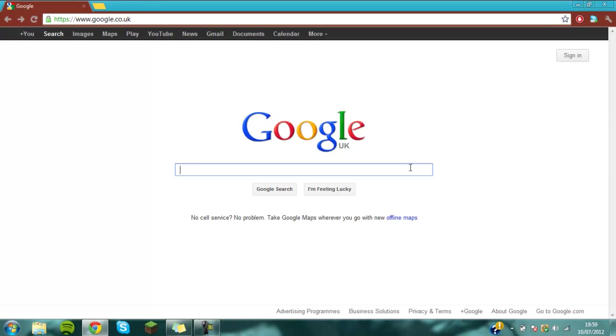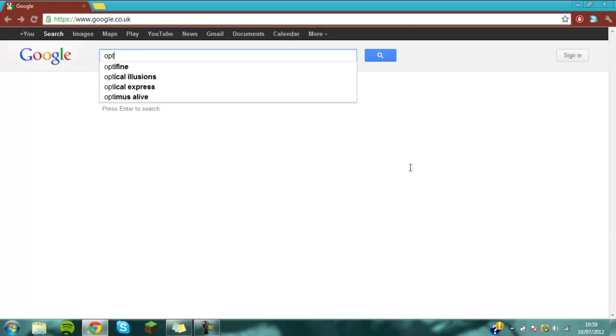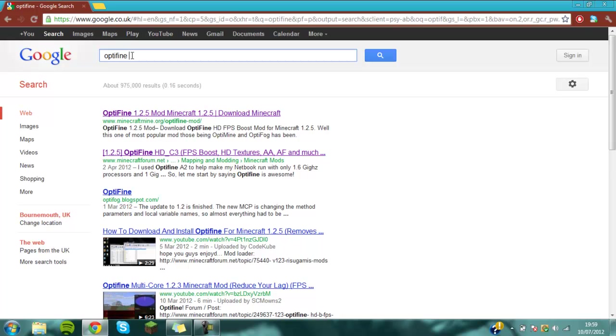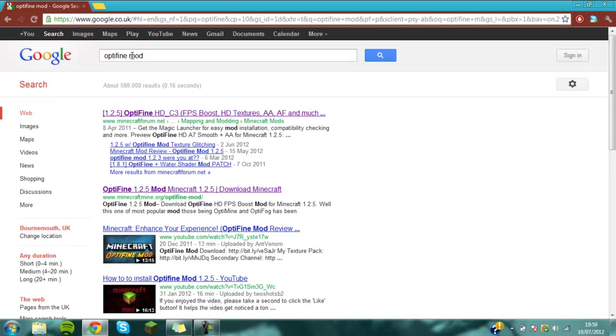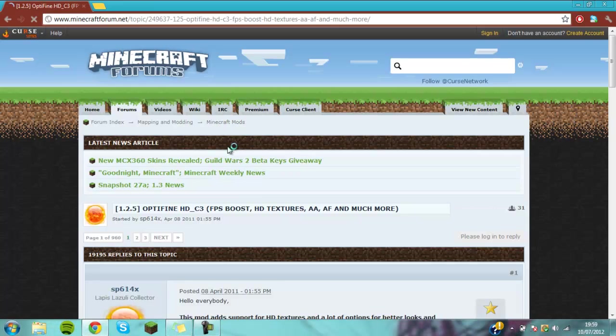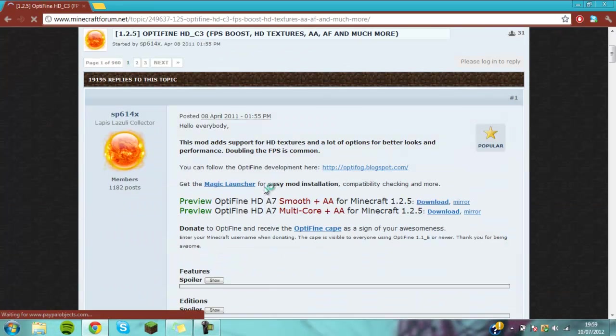So the main thing that I'm going to be showing you today is the Optifine mod. If you just type in Optifine it will simply come up, but I think if you type in mod it will come up and it's easy for you to download.